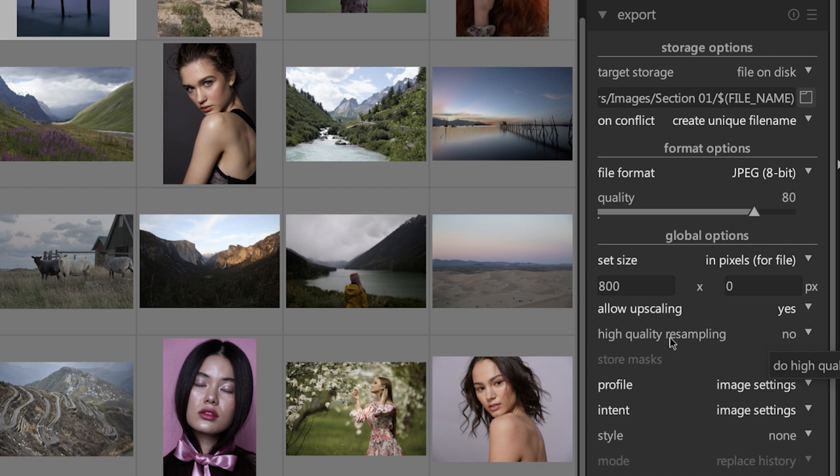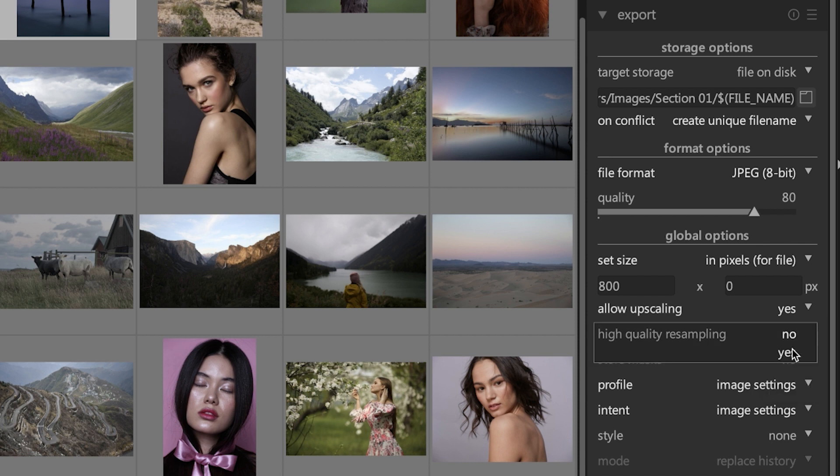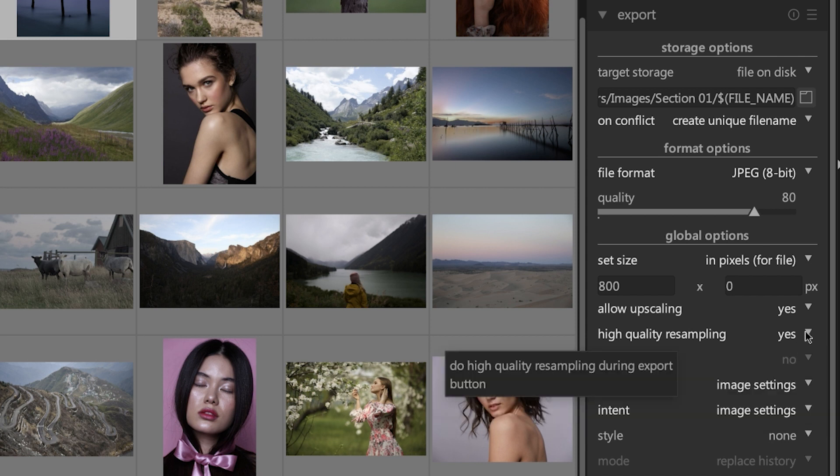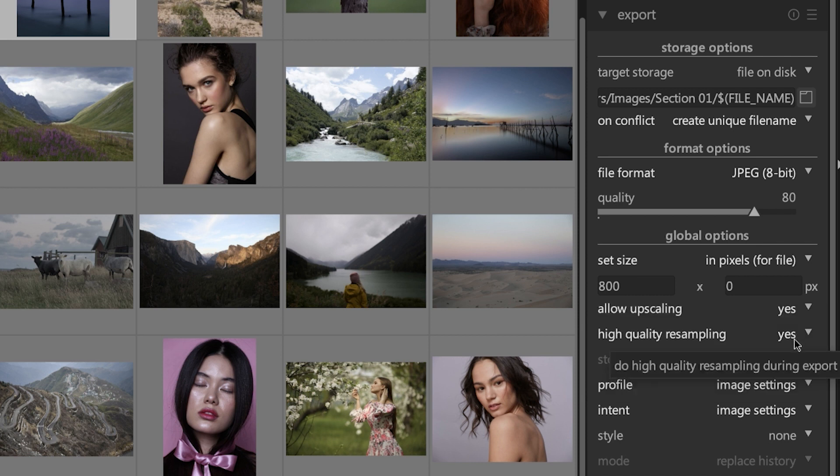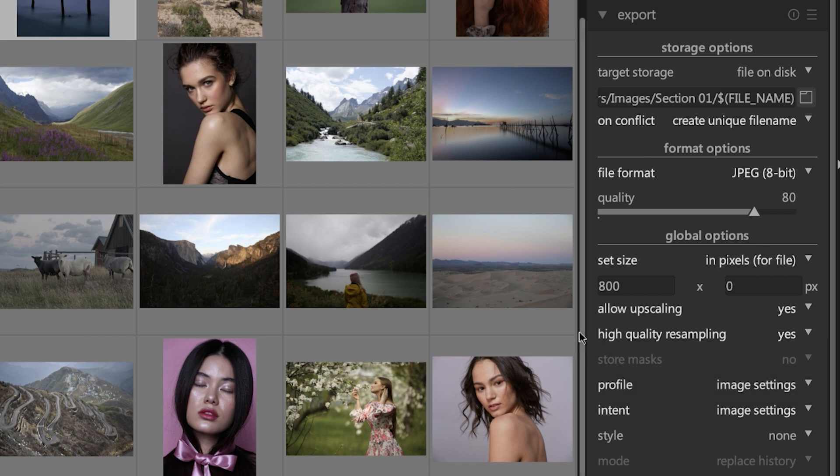The next option, 'high quality resampling,' is another way to improve the quality of your images because it's going to process that image or the export in a different order to create a higher quality image. But the downside is it's going to take a lot longer when you have this set to yes versus no. But if a high quality file is of importance to you, I would recommend using this option here.